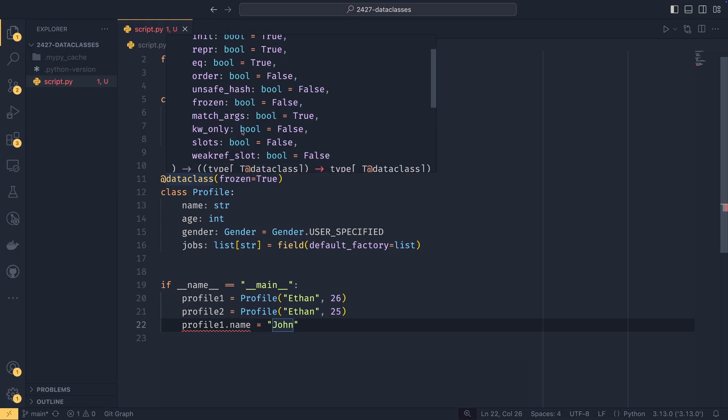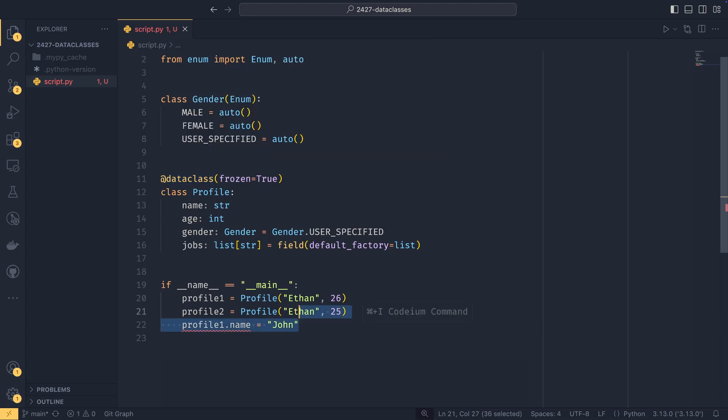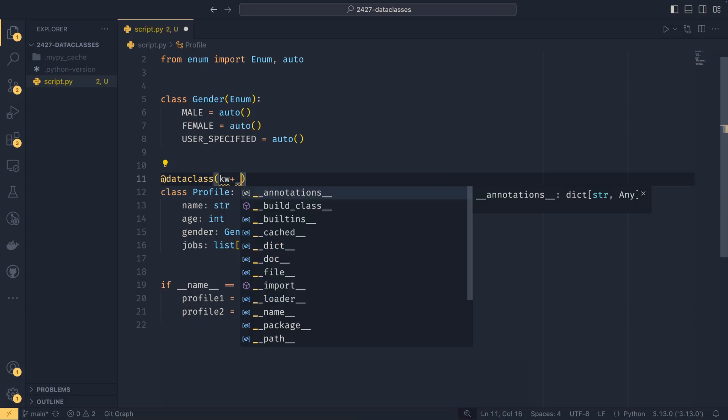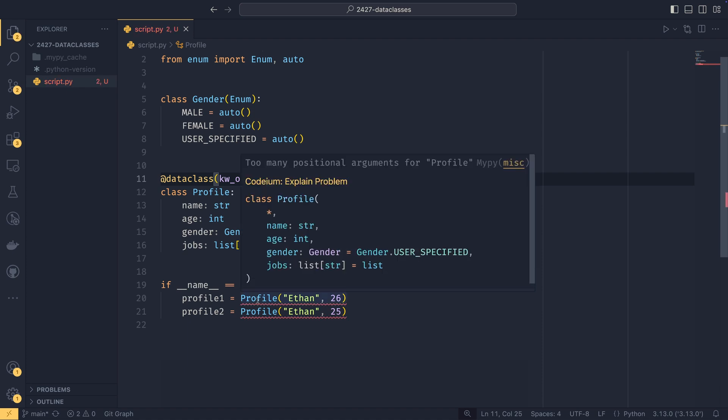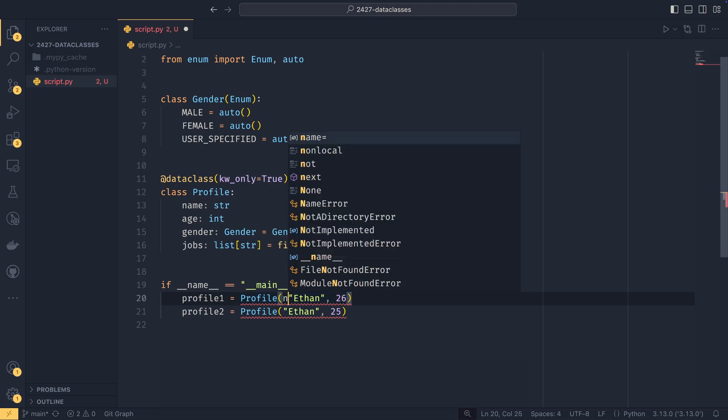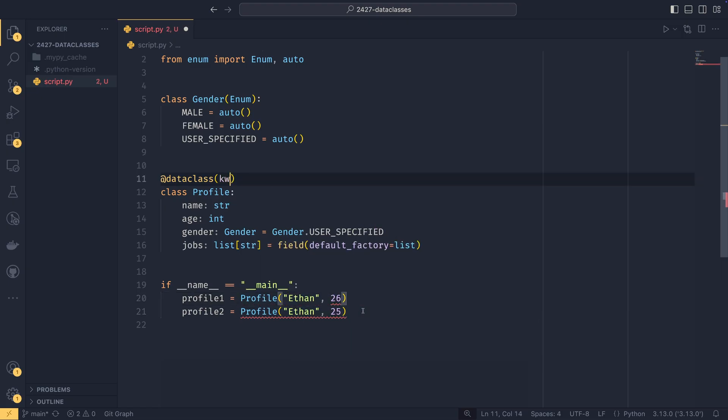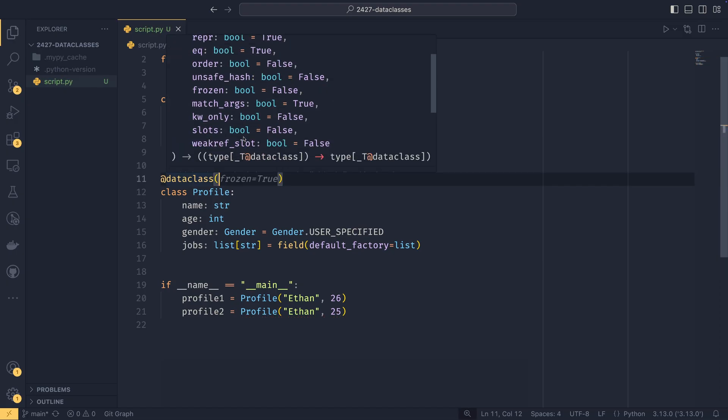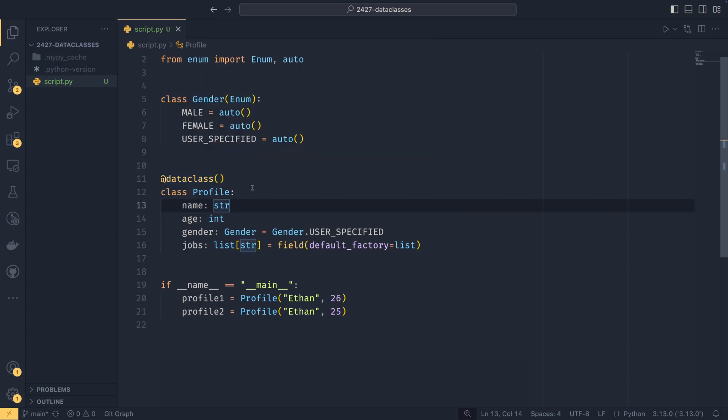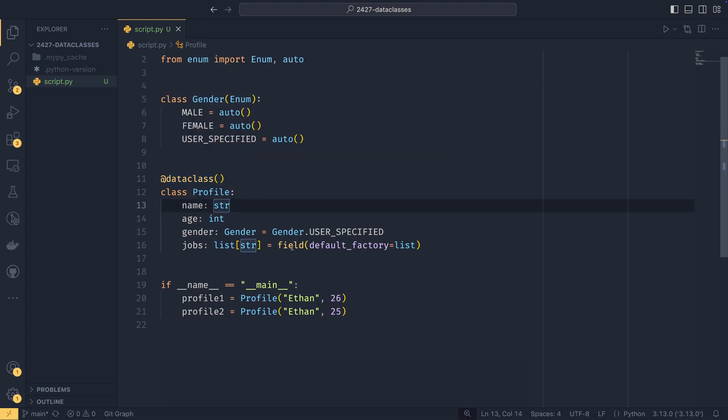KW only means that arguments will only be able to be provided as keyword arguments. So if we set keyword only equals true, we'll now get errors down here saying that there's too many positional arguments. So we can then do name equals and an age equals, and it'd be fine with that. And then the final few slots, which will create a Dunder slots attributes on the data class and a weak ref slot, which is to do with weak references.